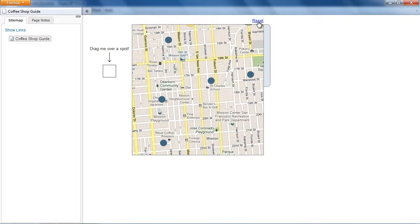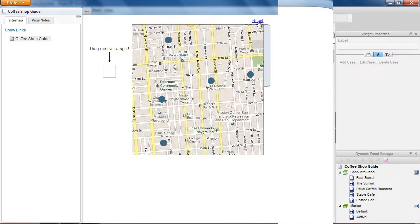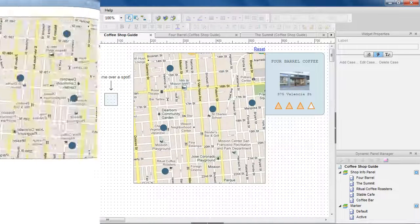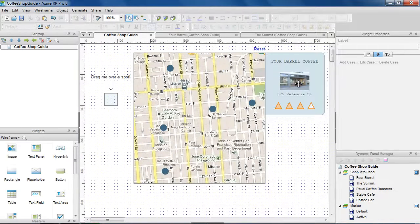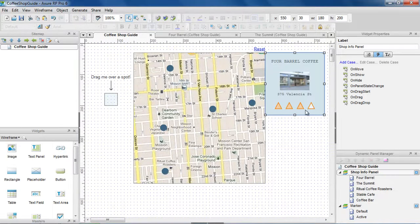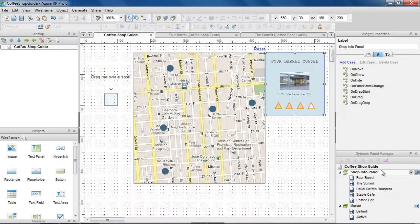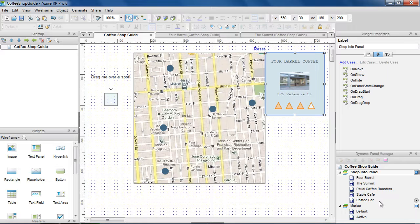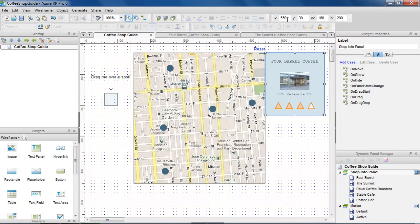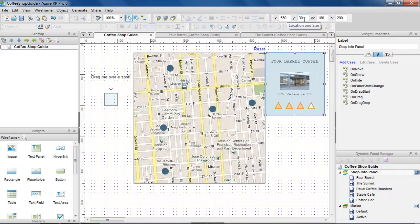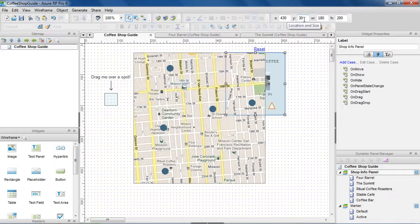Now let's see how this is built. This is the ShopInfo panel that is shown and set when the marker is dropped on each coffee shop. We need to know the locations of the panel when it's visible and hidden to use in the interactions.